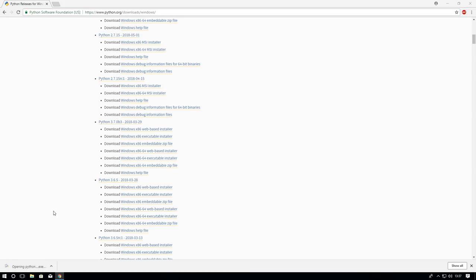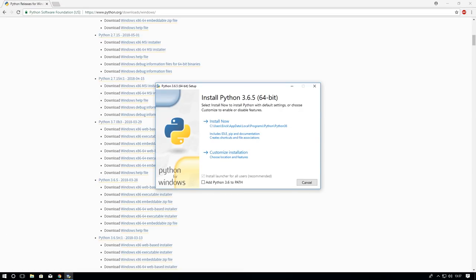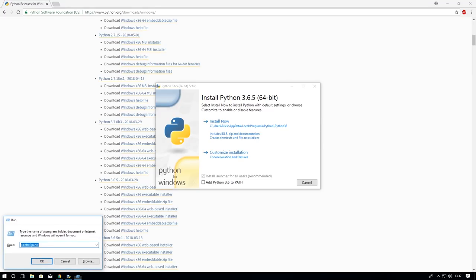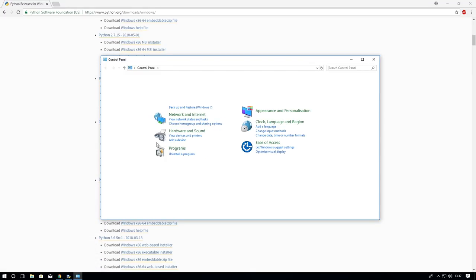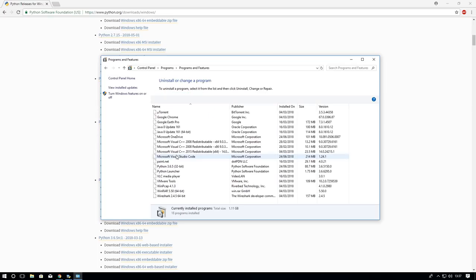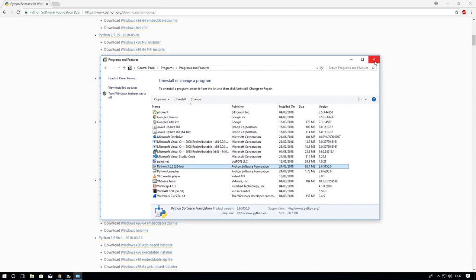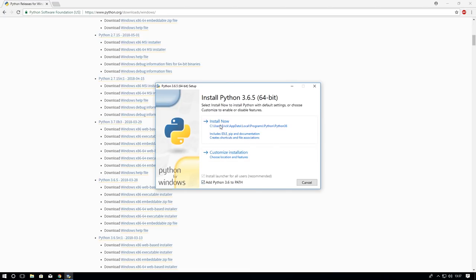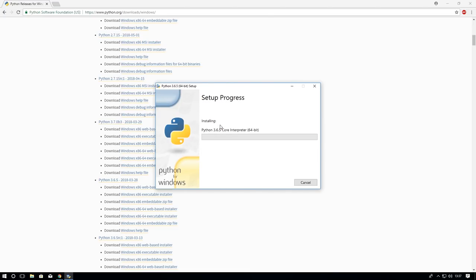Then just open it up. This should come up. If it doesn't come up and it says upgrade now, go on to control panel, uninstall program, and uninstall Python 32-bit or whatever, or 64 if you have both of them. Then click add Python 3.6 to path, this is what you need. Install now.